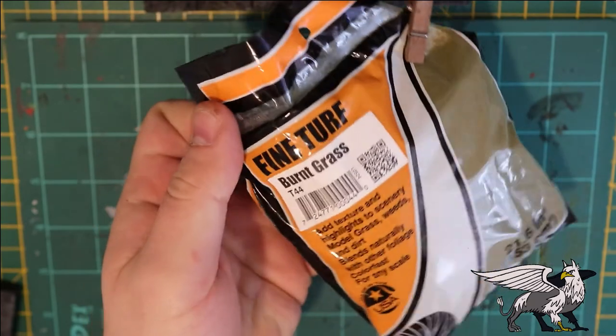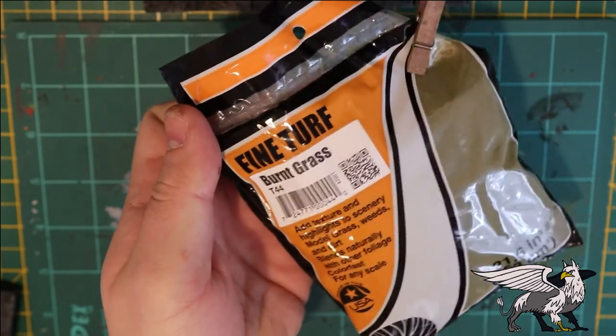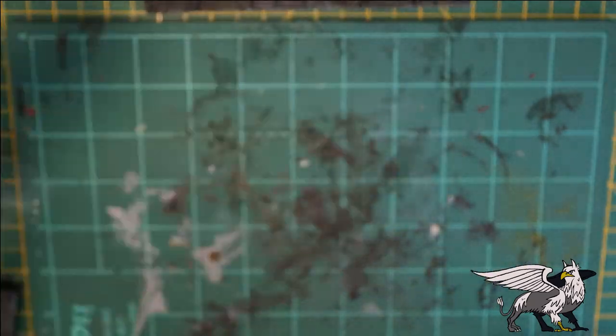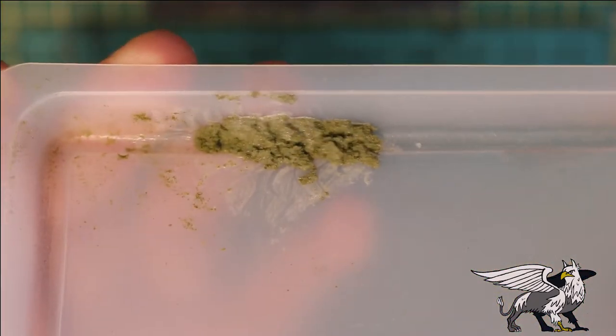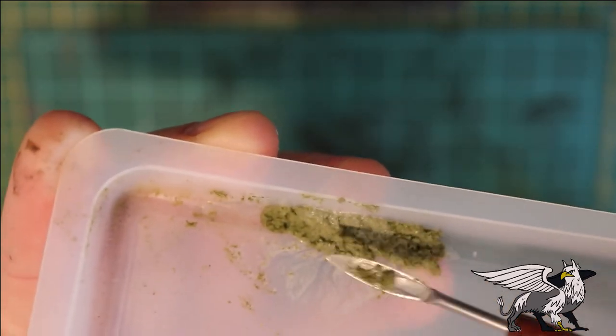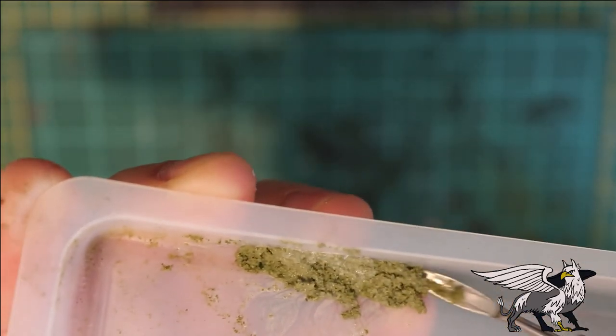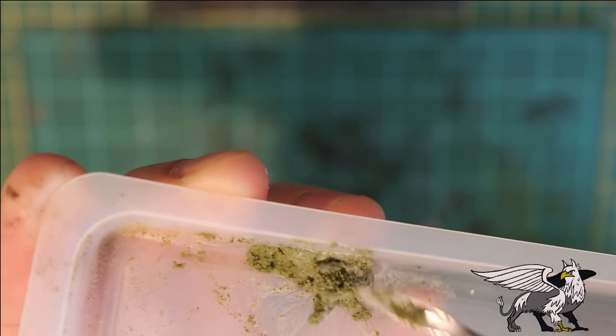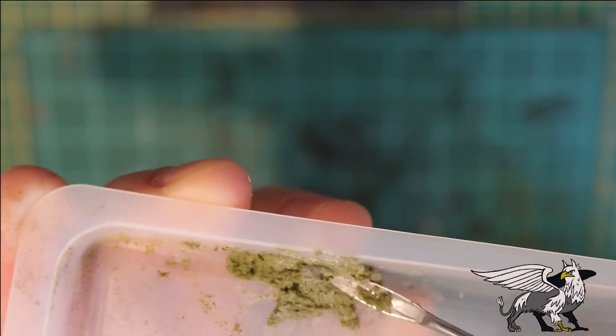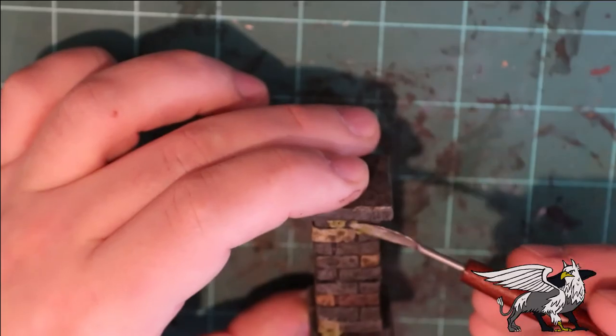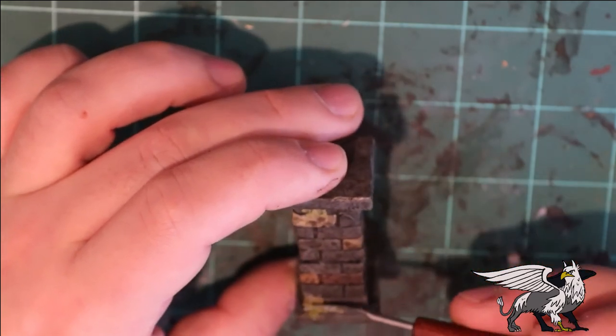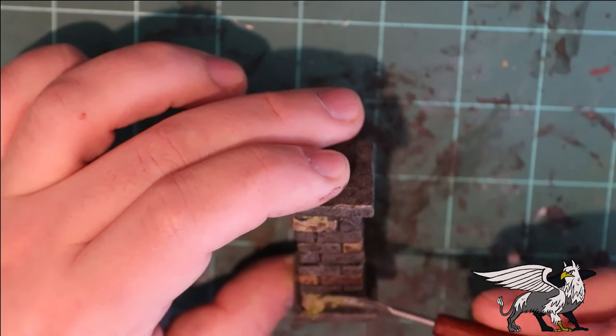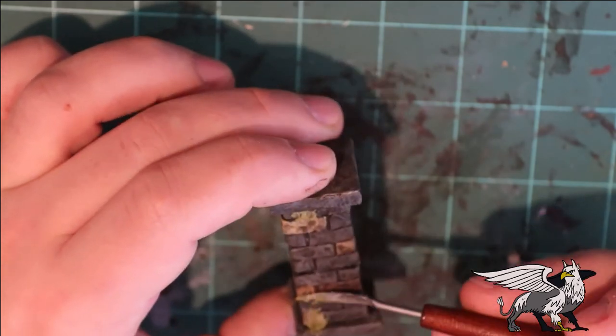I want to add a little bit of moss to these stone pillars. I'm using the fine turf from Woodland Scenics, and the idea is that you just mix this with a bit of PVA glue and get it into a nice paste, sort of this sort of consistency.